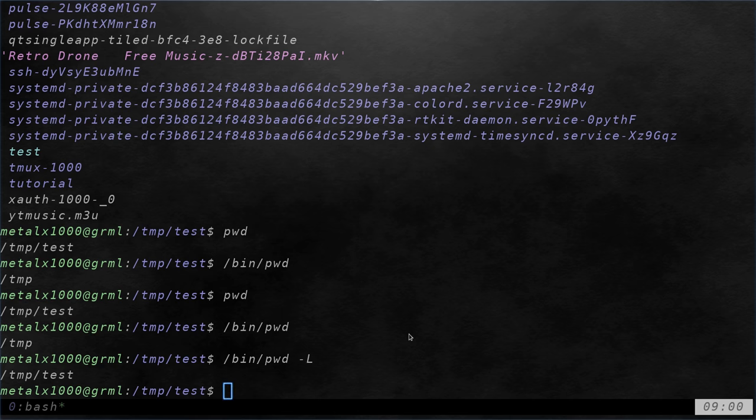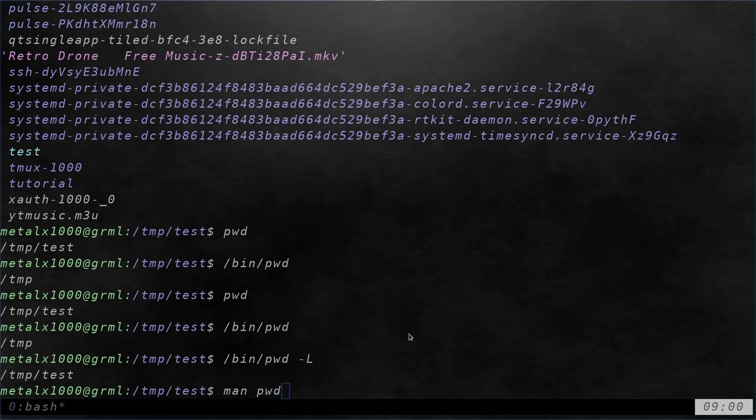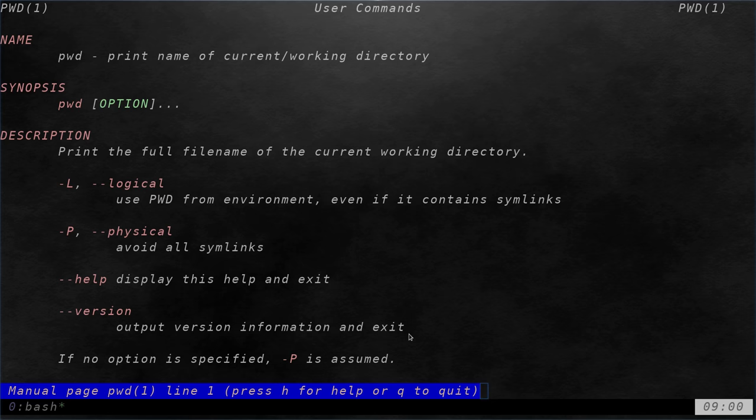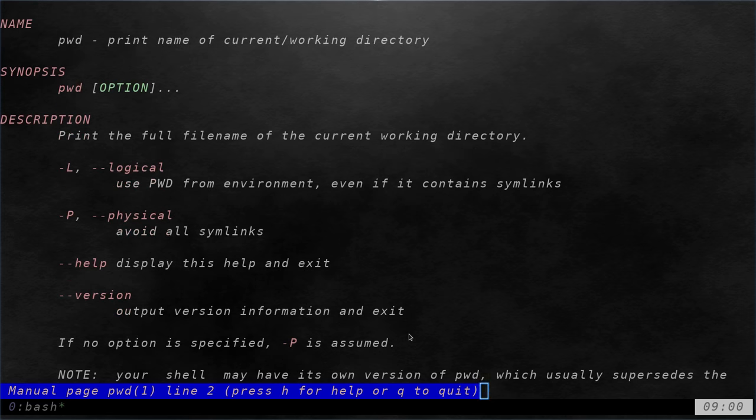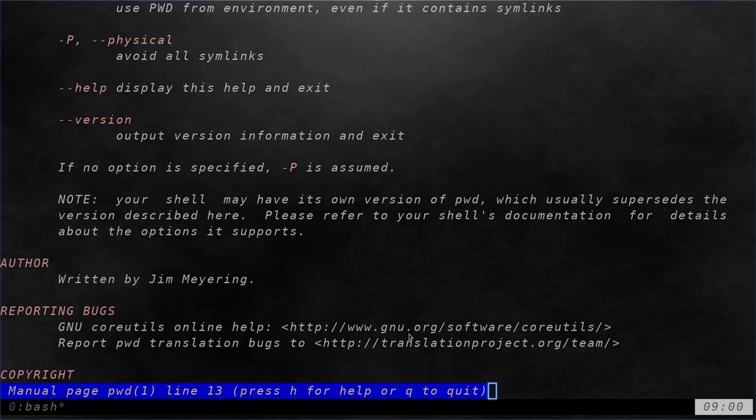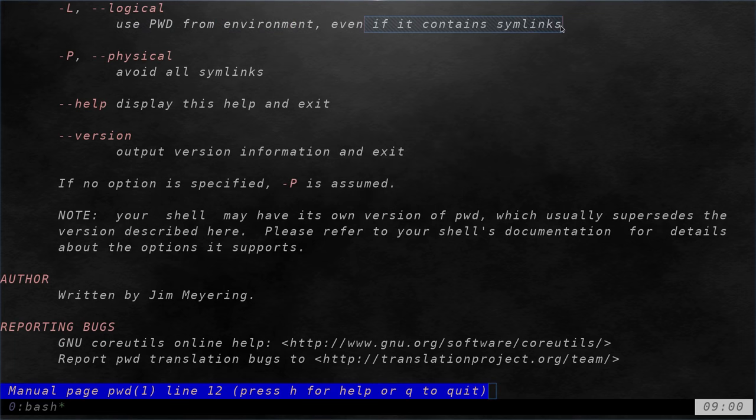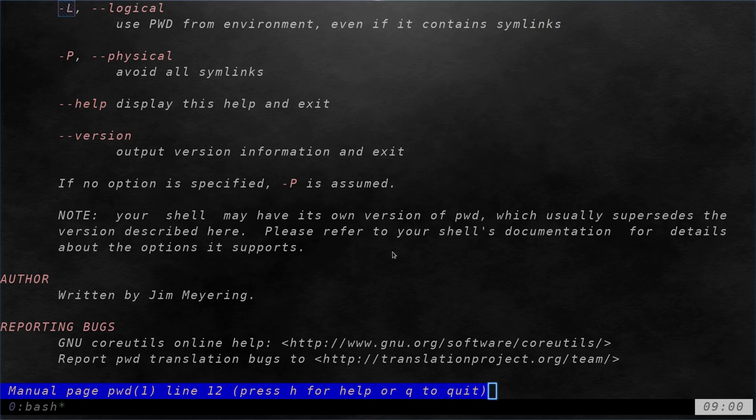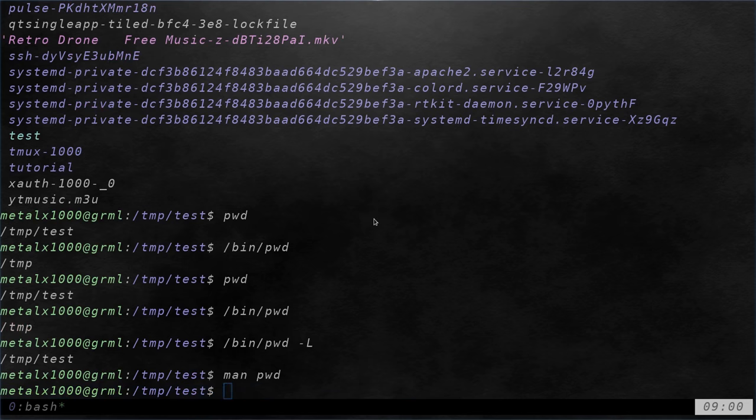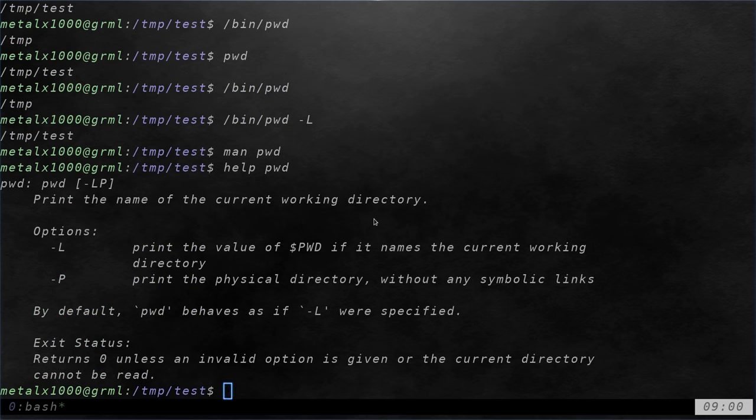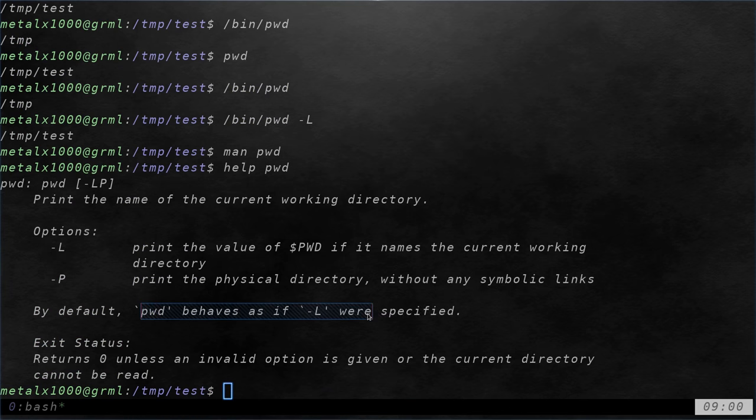So, if I was to type in man pwd here, we're getting a man page here. But this man page is for the external command. You can see right here, it uses the pwd from the environment, even if it contains symbolic links. That's the capital L. And it doesn't say anywhere that it uses that by default. And if we say help pwd, we get the help command for the internal command, which says that it does use it, it behaves with that.